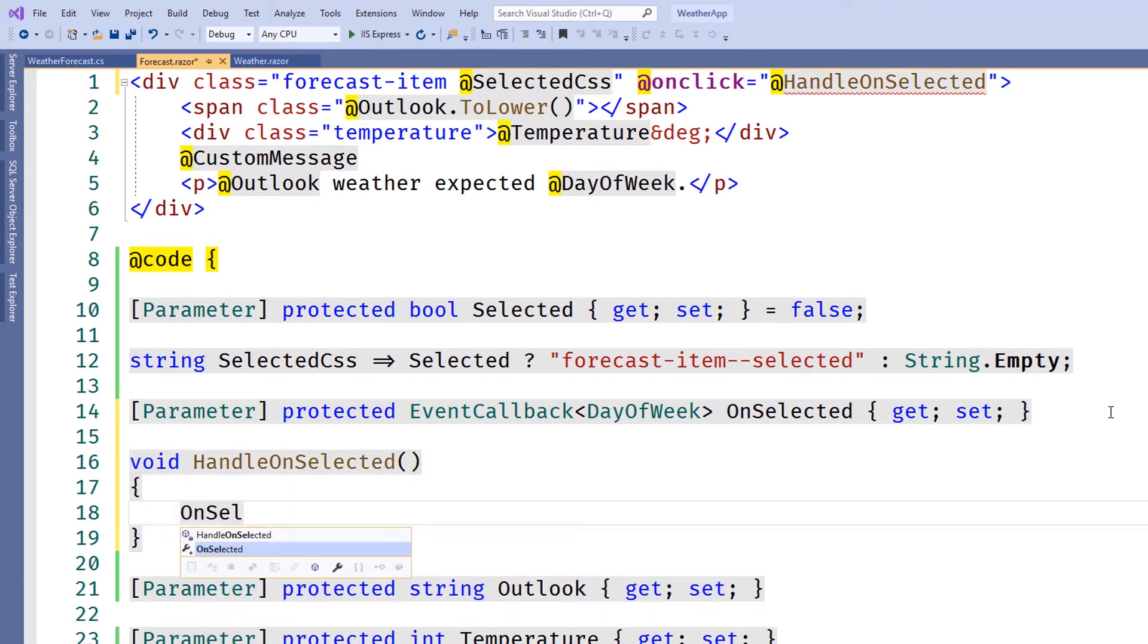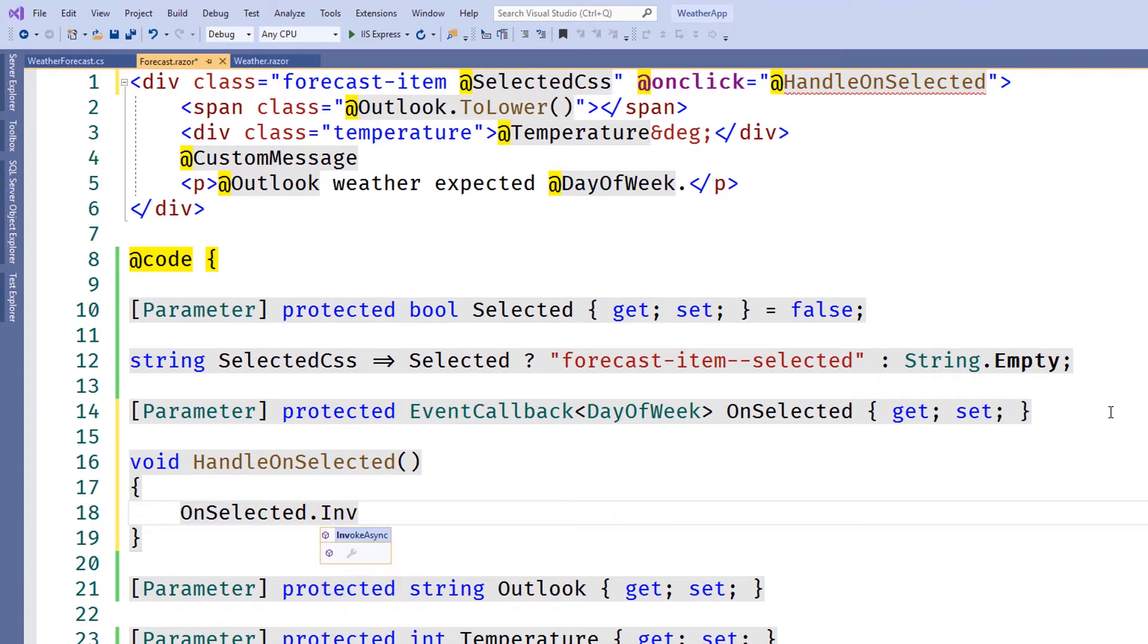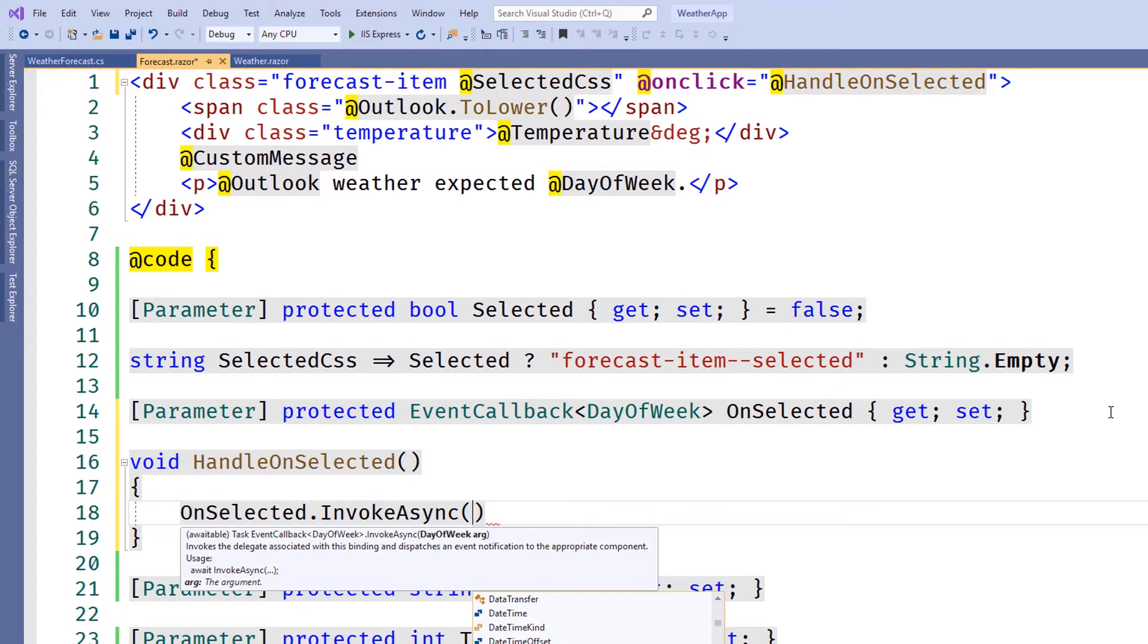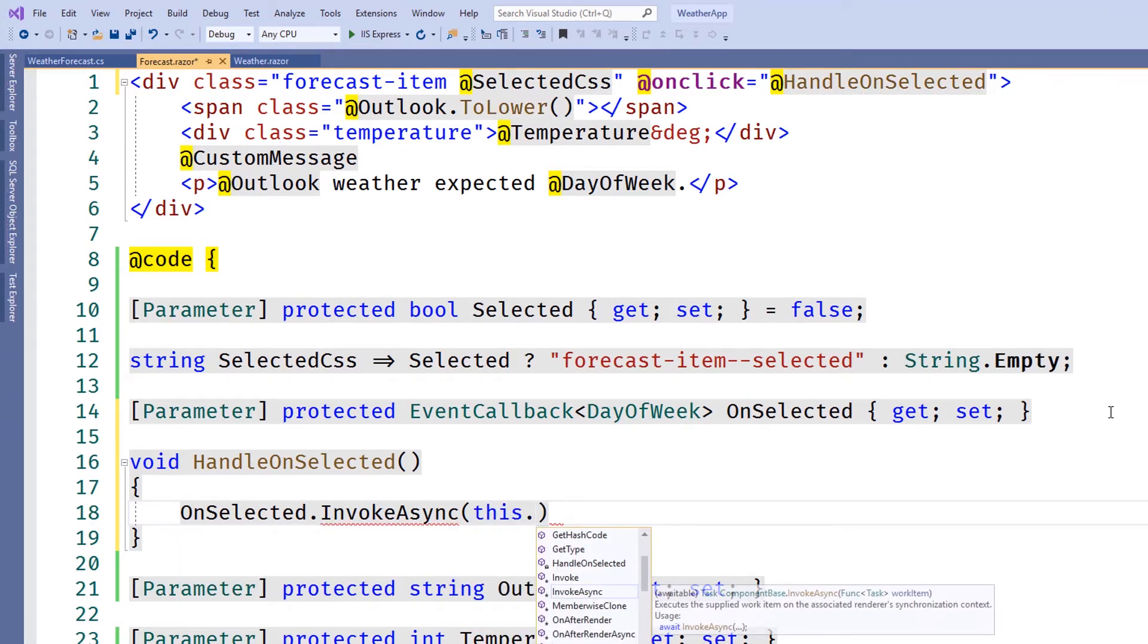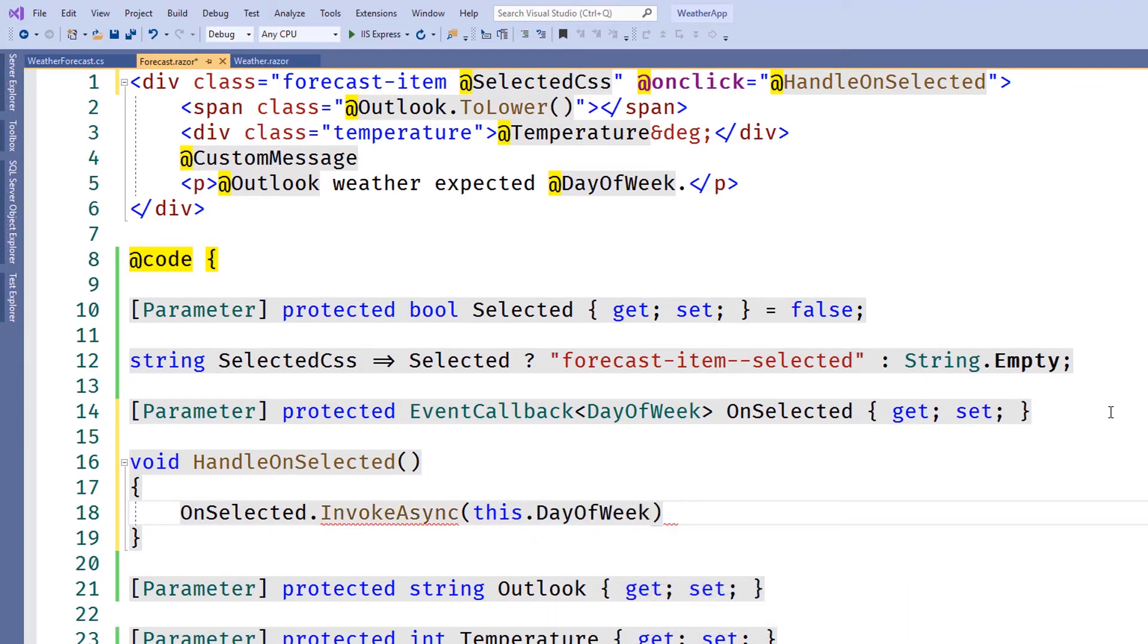Now we need to wire up HandleOnSelected to invoke our onSelected event and pass in the day of the week. We'll use the InvokeAsync method. This is a special method on the event callback that only triggers if a delegate is assigned. To satisfy the event argument, we'll pass in the day of the week for this component's instance.